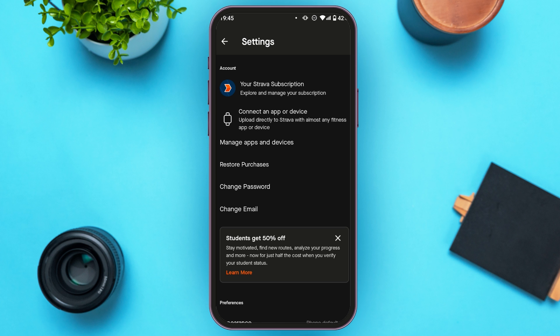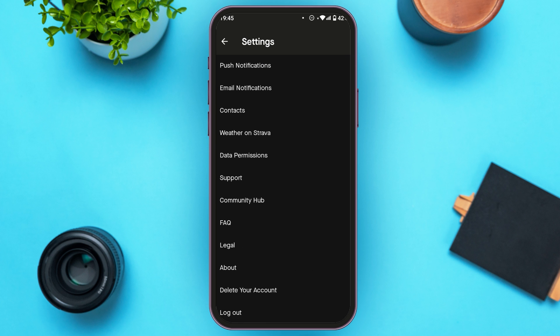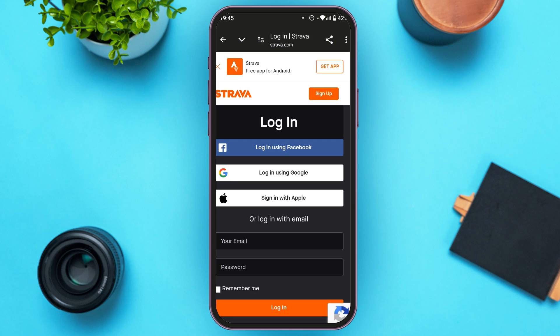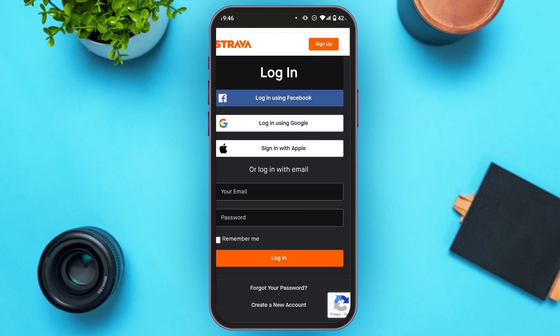Scroll down to the bottom of the settings. Near the second to last option, you'll be able to find the option to delete your account. All you have to do is tap on it, and you'll be led to the next interface.